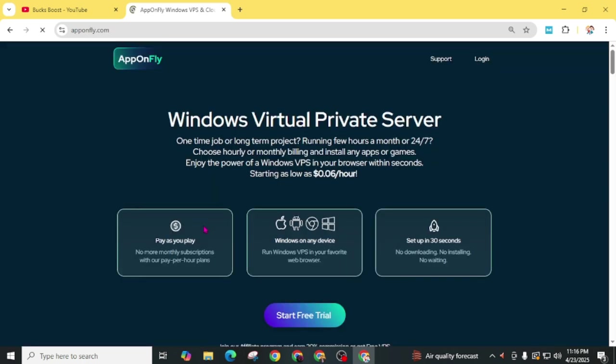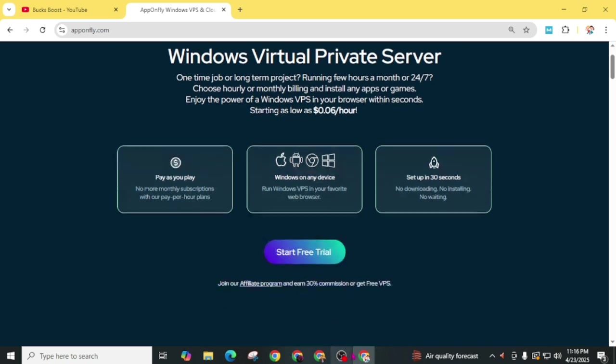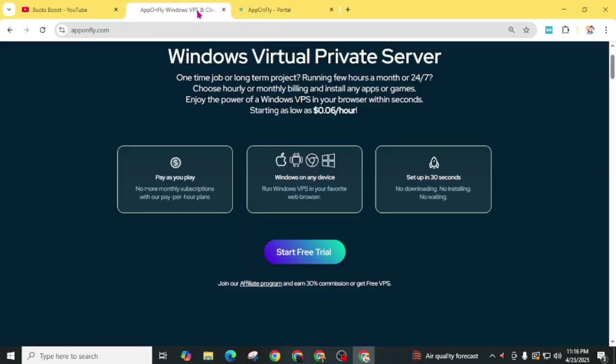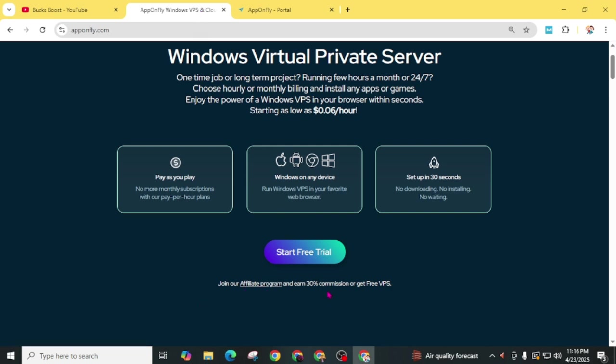This RDP is very simple. You don't need to create an account. Simply click on Start Free Trial. Also, if you want to make money, you can join this affiliate program and earn from this free RDP server.